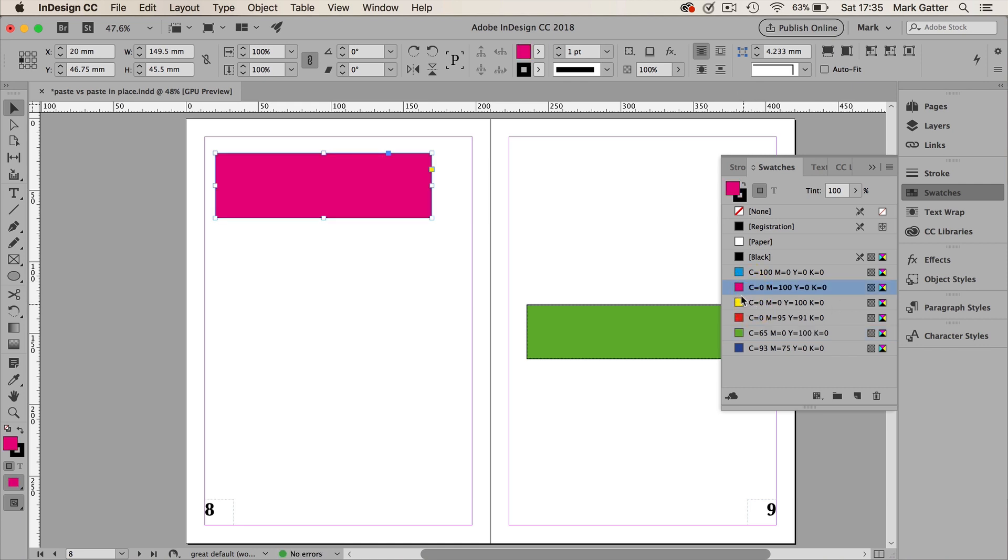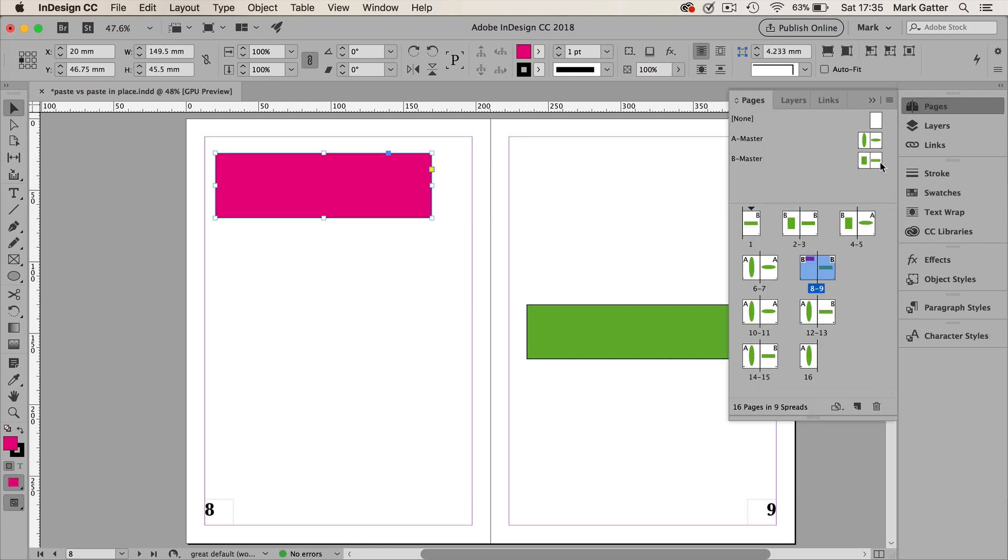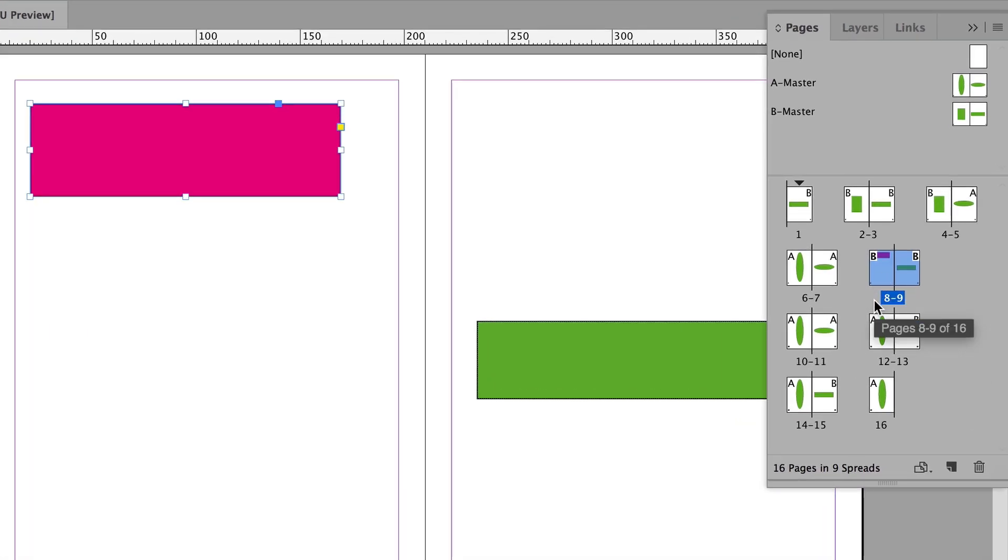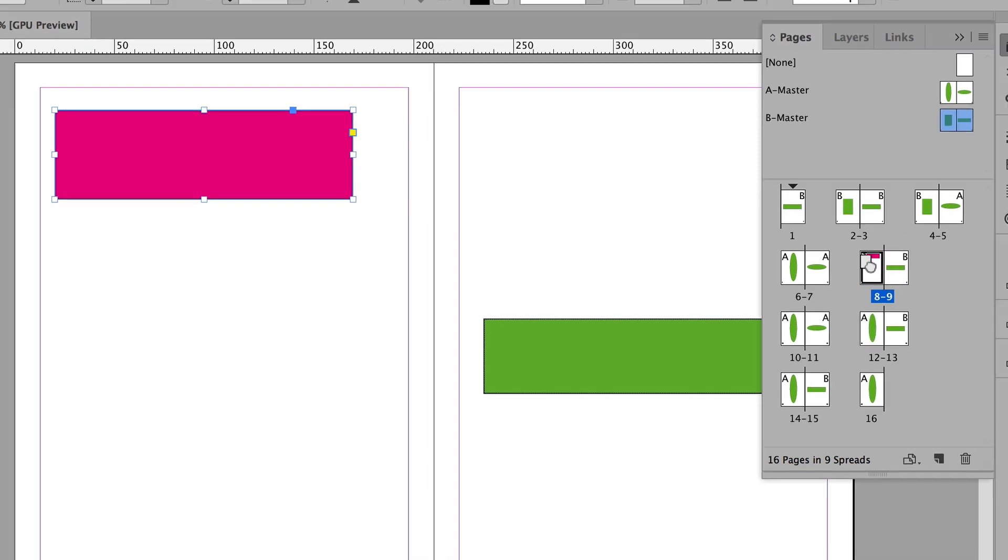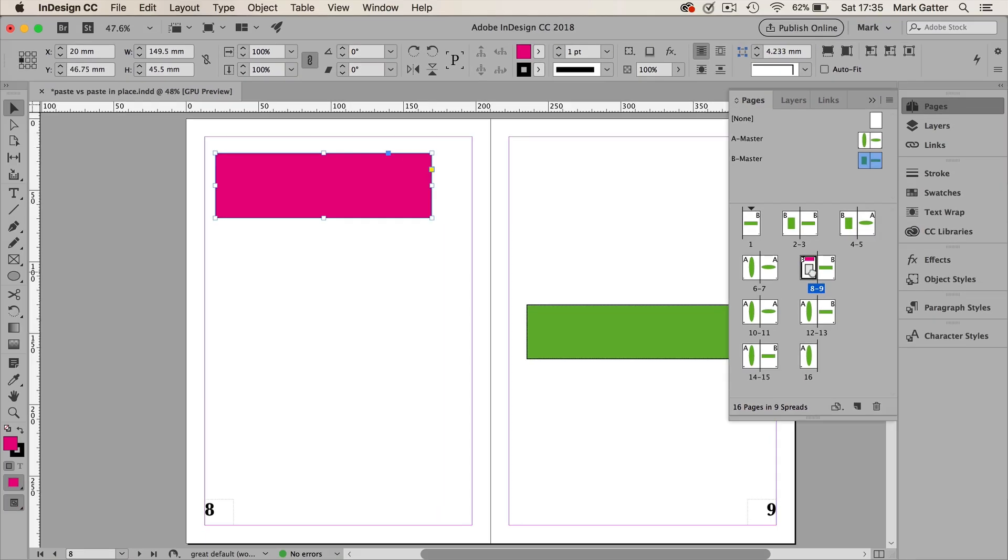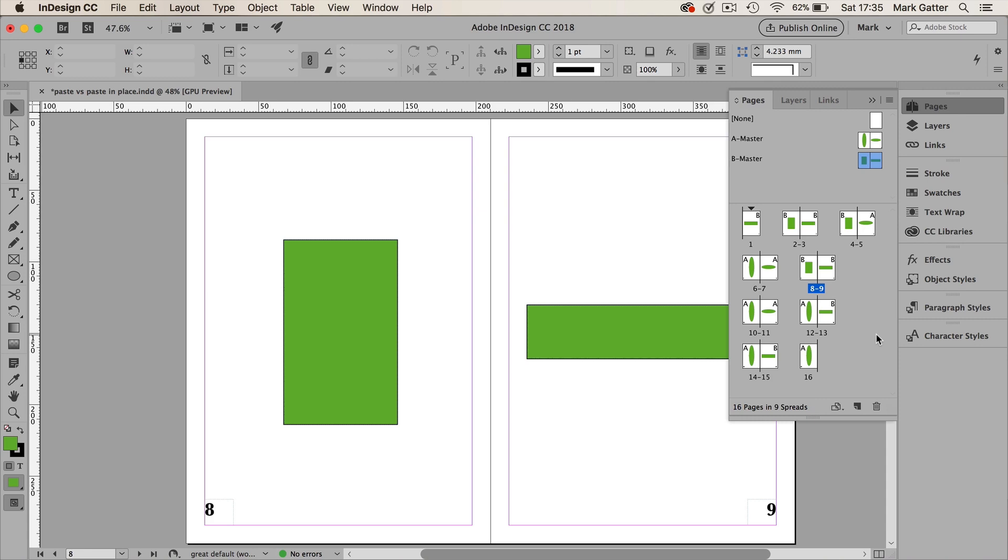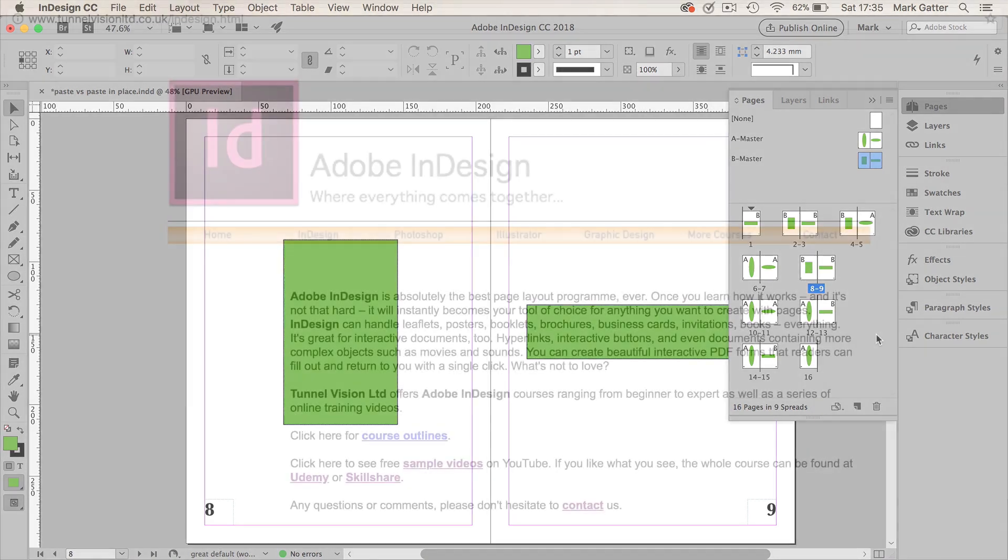But here's the interesting thing. The Pages window still says that the B Master controls page 8. Well, it doesn't look like it does to me. If I drag the B Master back down onto page 8 and drop it again, it reasserts its control. So that's some of how master pages can help you out when you're doing a layout.